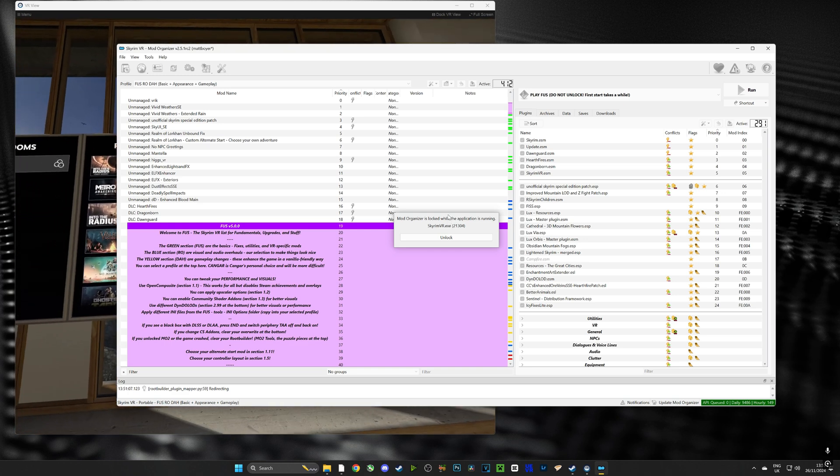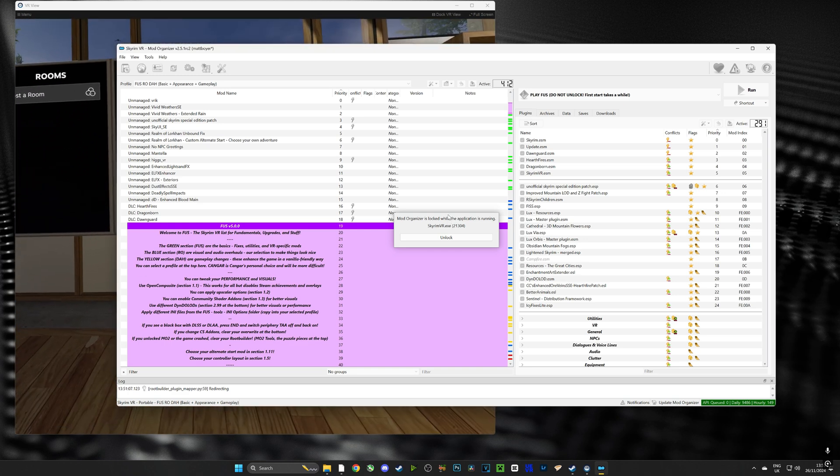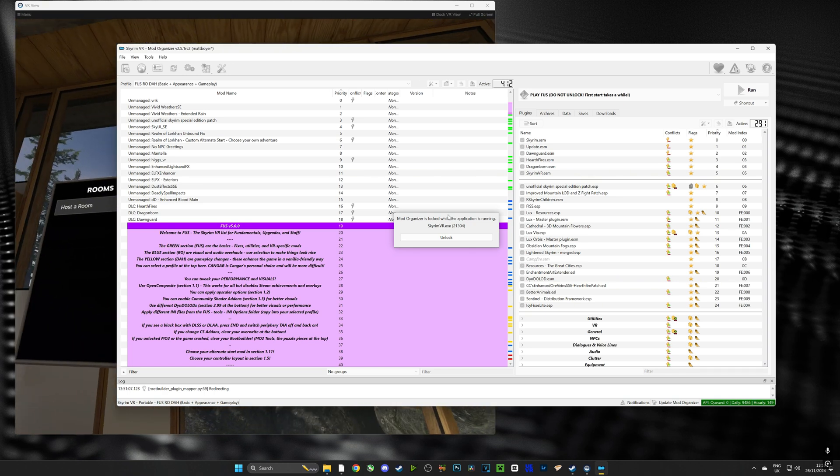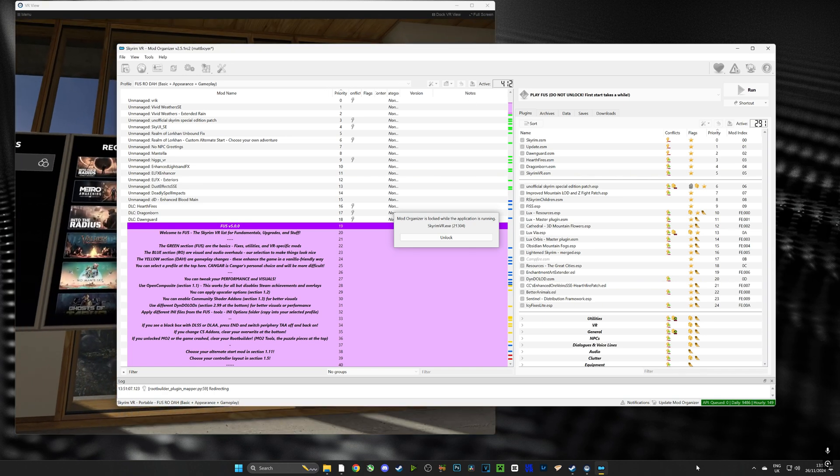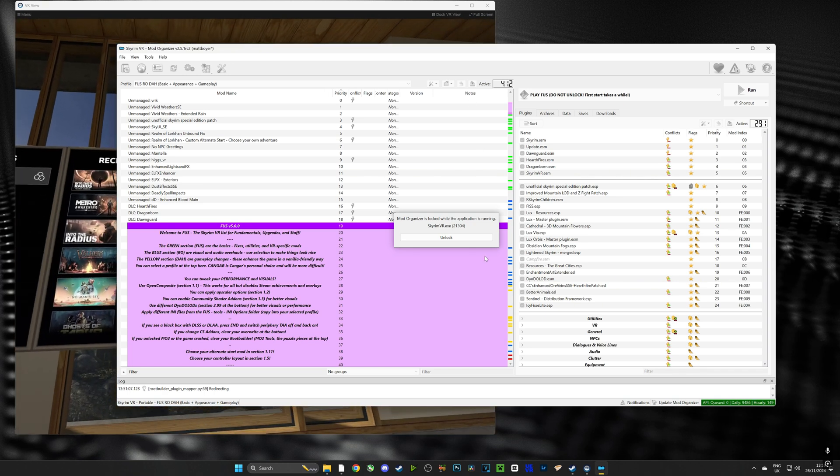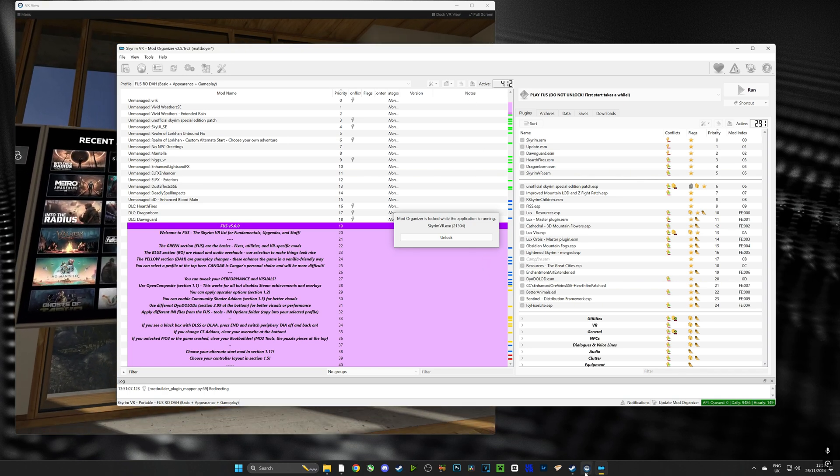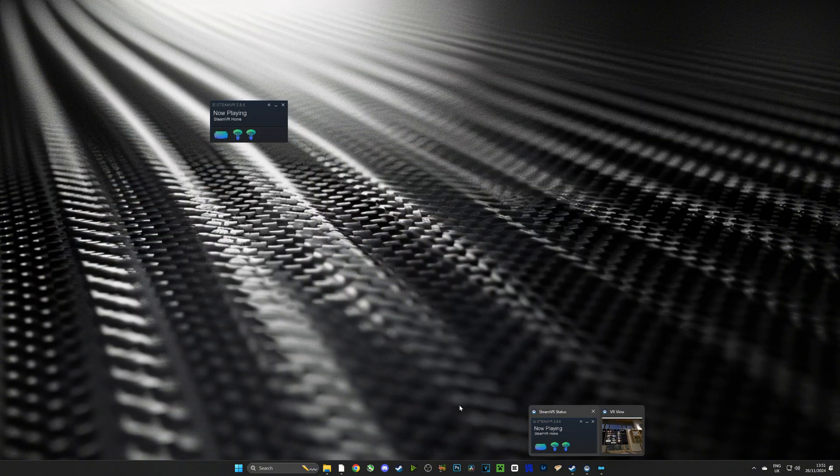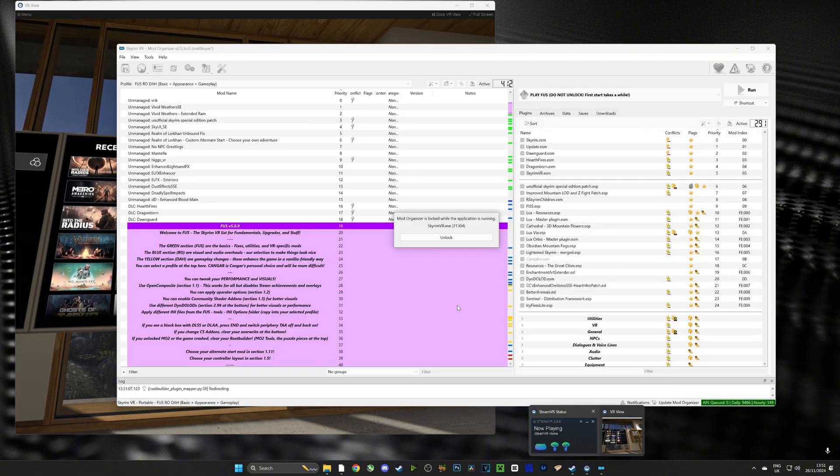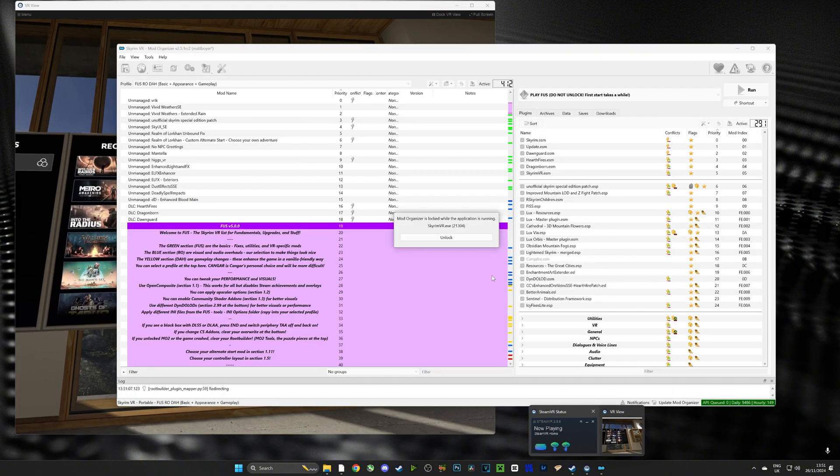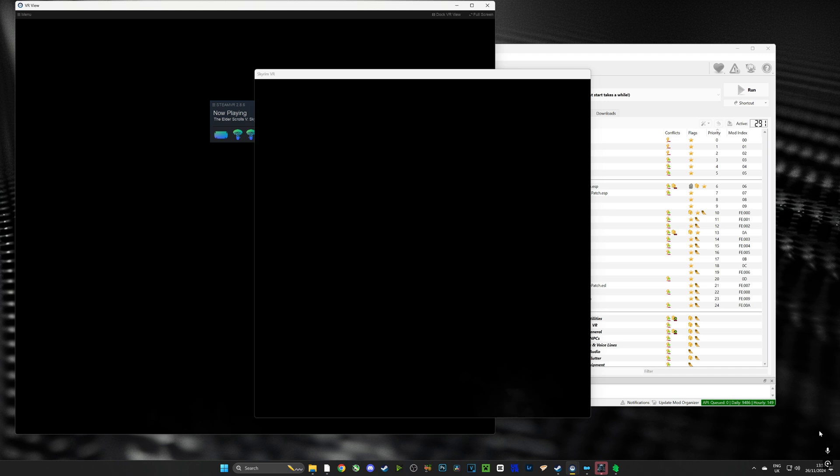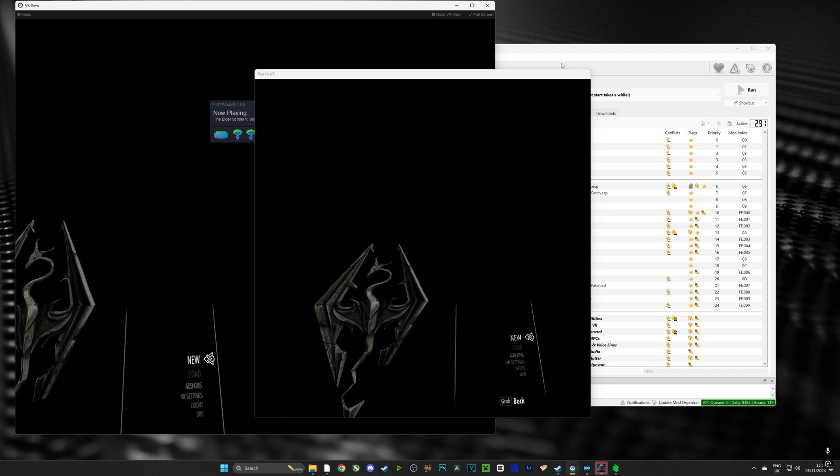Now Mod Organizer 2 is loading the mod list and it may take a while the first time so let it load, don't go out of it because you can cause some issues with the mods. Now that we can see the mod list has been successfully installed and is running we're going to close the game to go on to the next step which is installing Mantella.